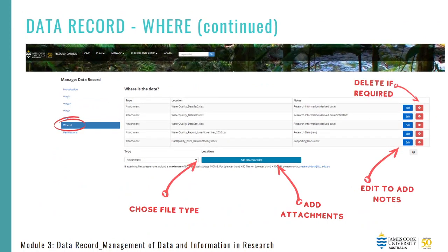I'd just like to briefly touch on how to upload or remove data files. Firstly, you need to choose your type. In this example, I've chosen 'Attachments', but other options are file path, URL or physical location. You then need to attach the files, remembering the storage capacity of up to 100 megabytes capped at 50 files. Then you can click to edit on each of the entries to provide more detail of the data under the notes section. For example, you can indicate that there's sensitive data, some of it's raw data, some of it's derived data, and one of them is a supporting document. Should you require any amendments, you can edit and redo by clicking the red icon.